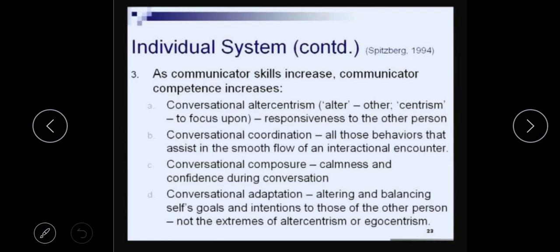The third thing is conversational composure — your calmness and confidence during conversation. How composed are you? Are you jerky, always overacting, too happy, too sad, or just dull? Calmness and composure is important — do you have a consistent flow of energy? If you are on stage, you may need a larger amount of energy.